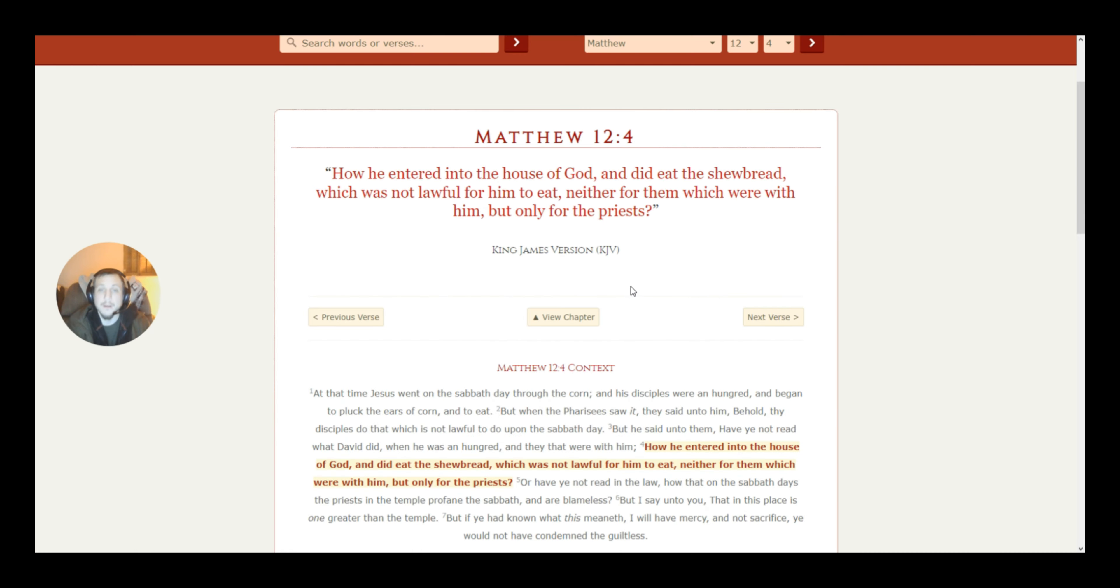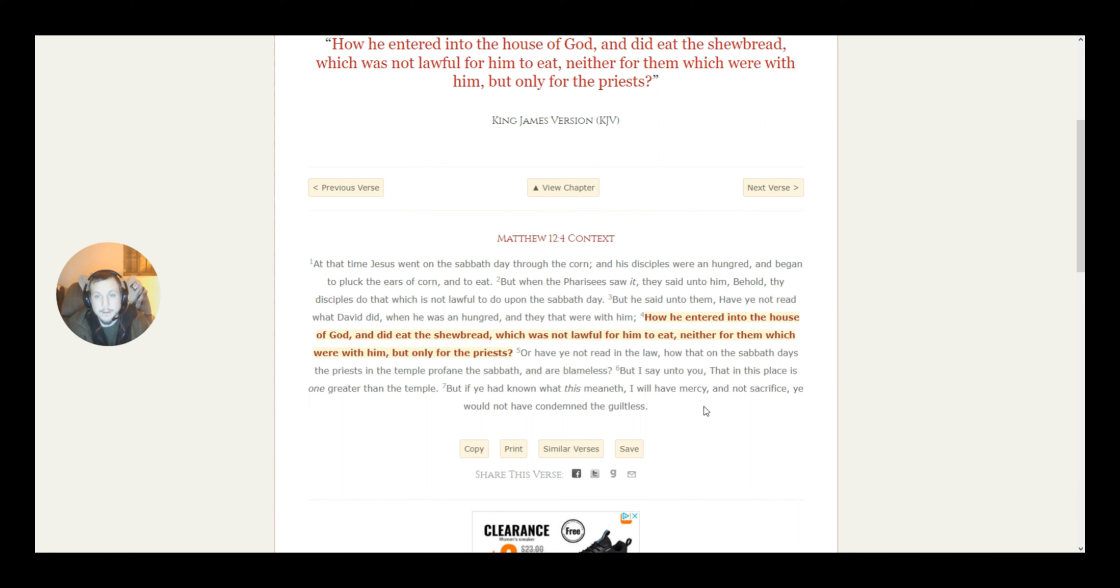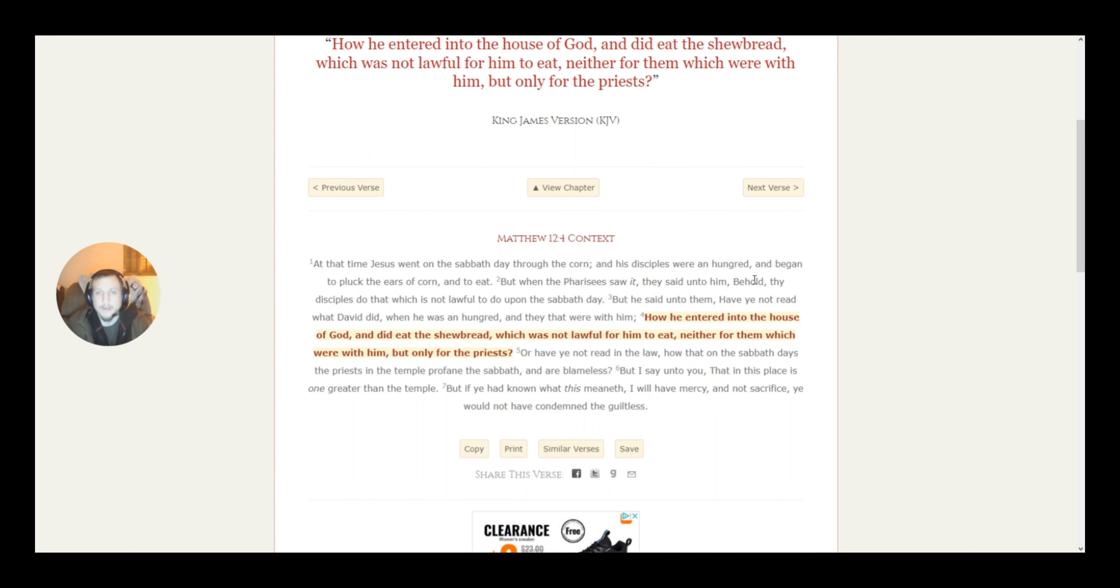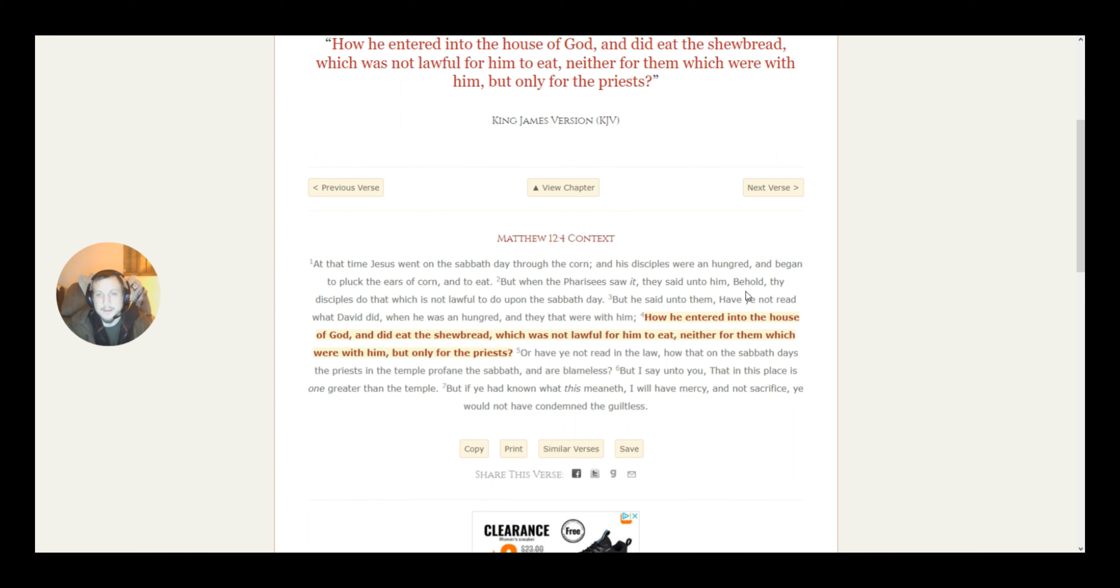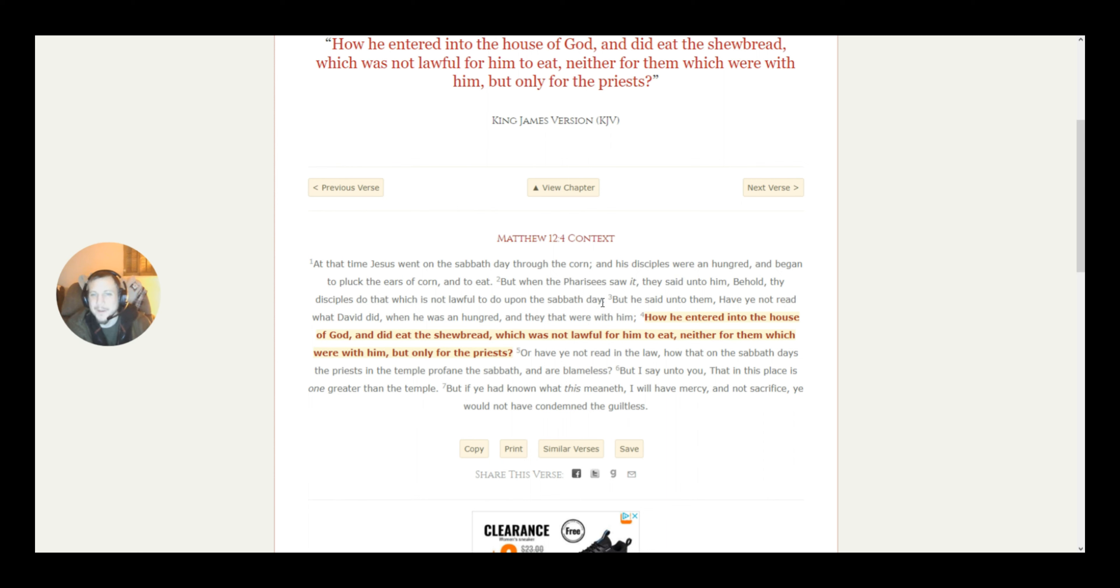Now, we're going to get into Matthew 12, 1 through 7. At that time, Jesus went on the Sabbath day through the corn, and his disciples were and hungered, and began to pluck the ears of the corn and to eat. This is where people say he broke the Sabbath. But when the Pharisees saw it, they said unto him, Behold, the disciples do which that is not lawful to do upon the Sabbath day. Do you remember anywhere where it said they couldn't do this?